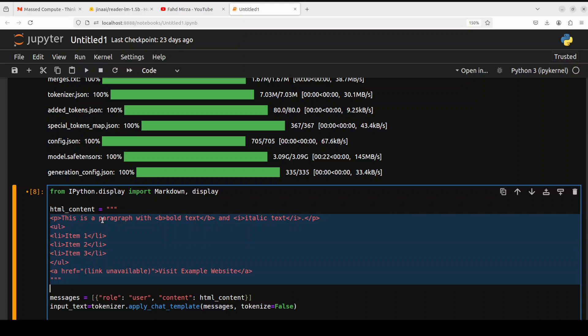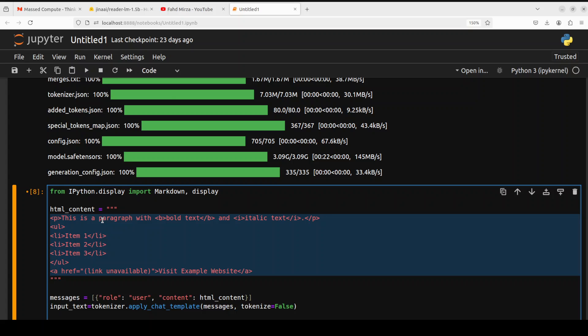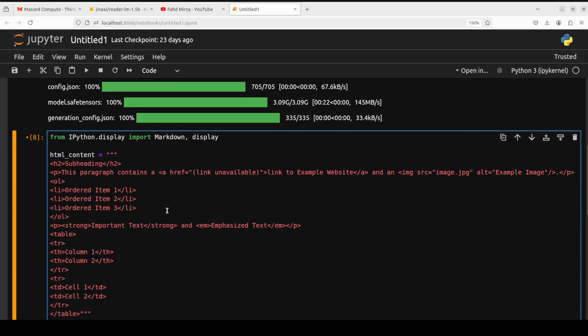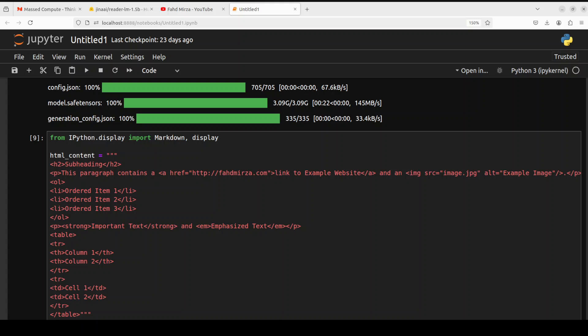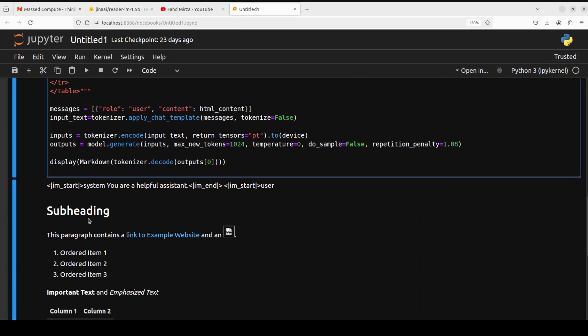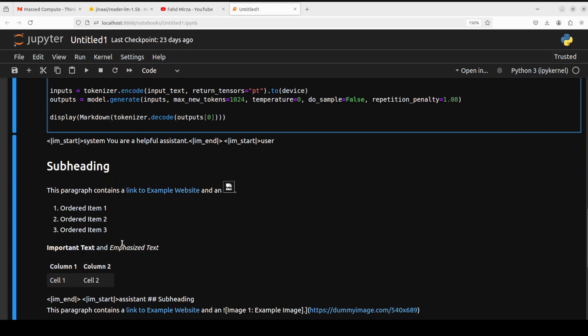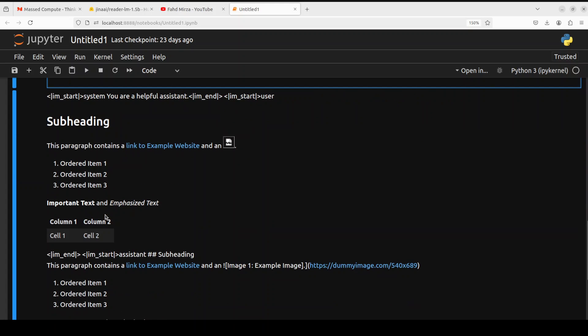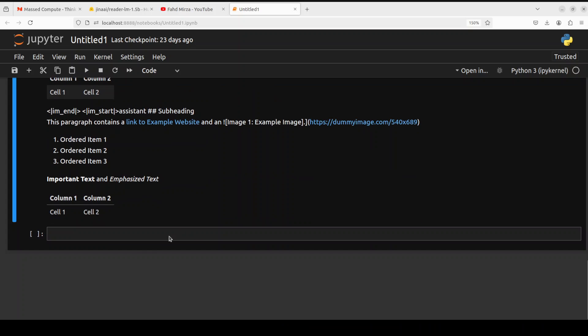Let's try another, slightly bigger example. You can give any link of your choice — for instance I've given it fahadmirza.com. The important bits are that there are various HTML elements including different types of headings, paragraphs, bullet points, and a table. Once we print it out, you can see there's an h2 subheading, ordered list items, a table, some links, and other content.